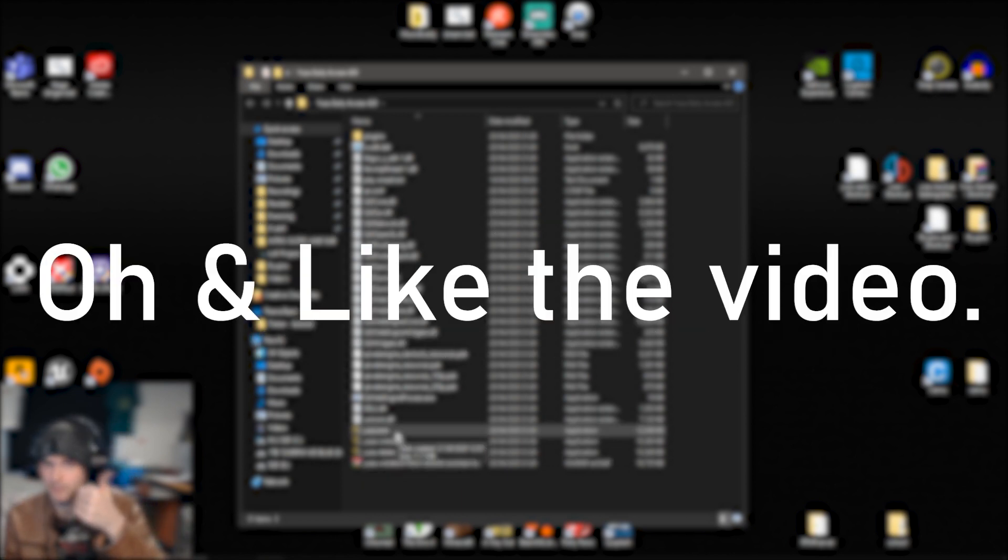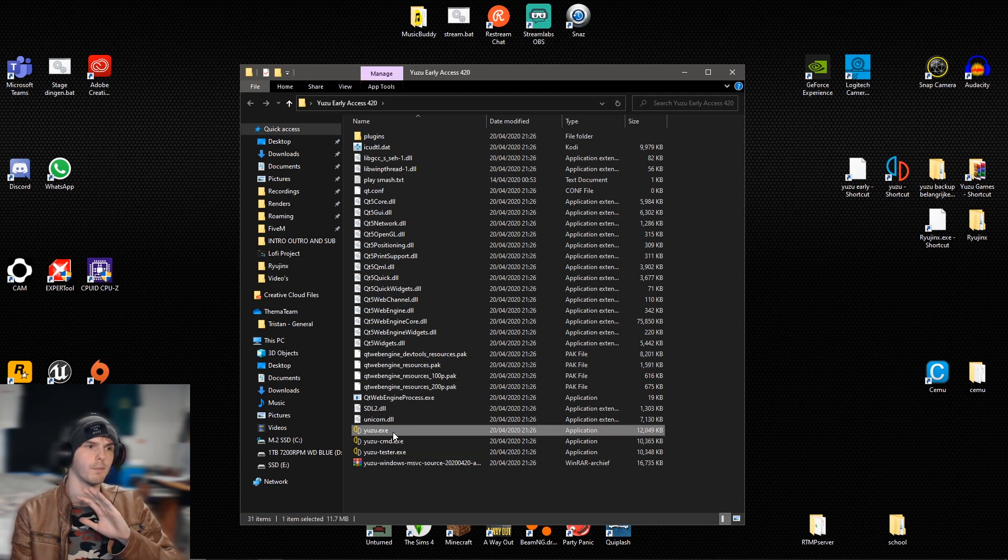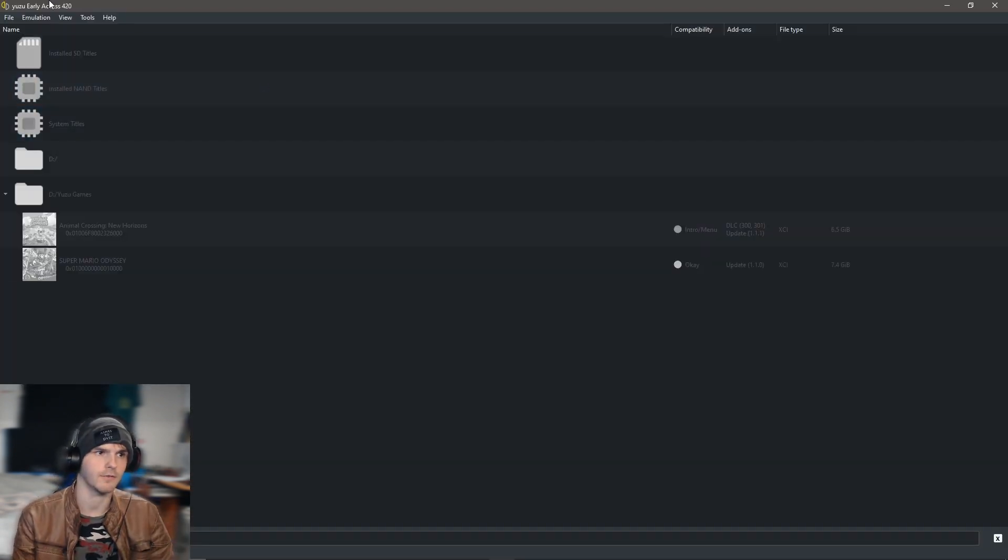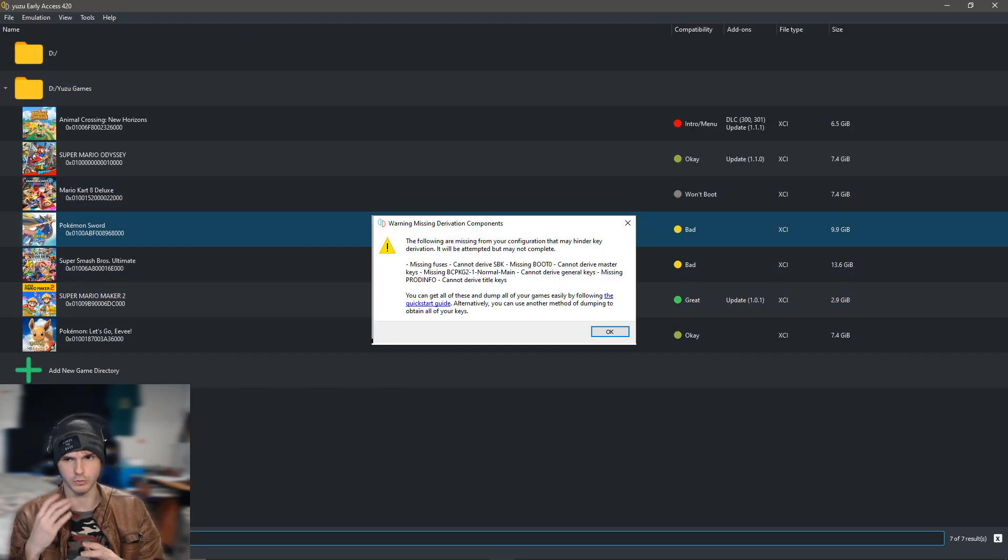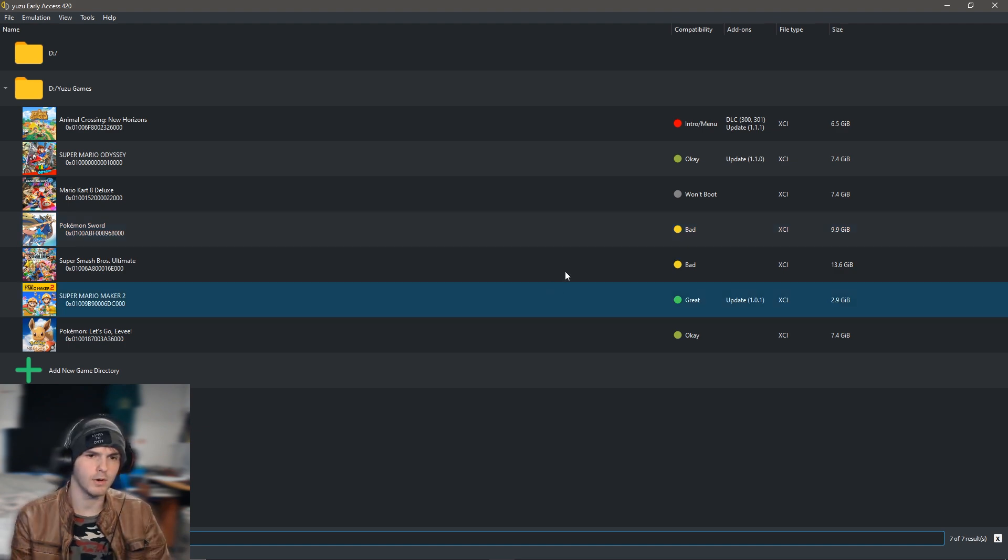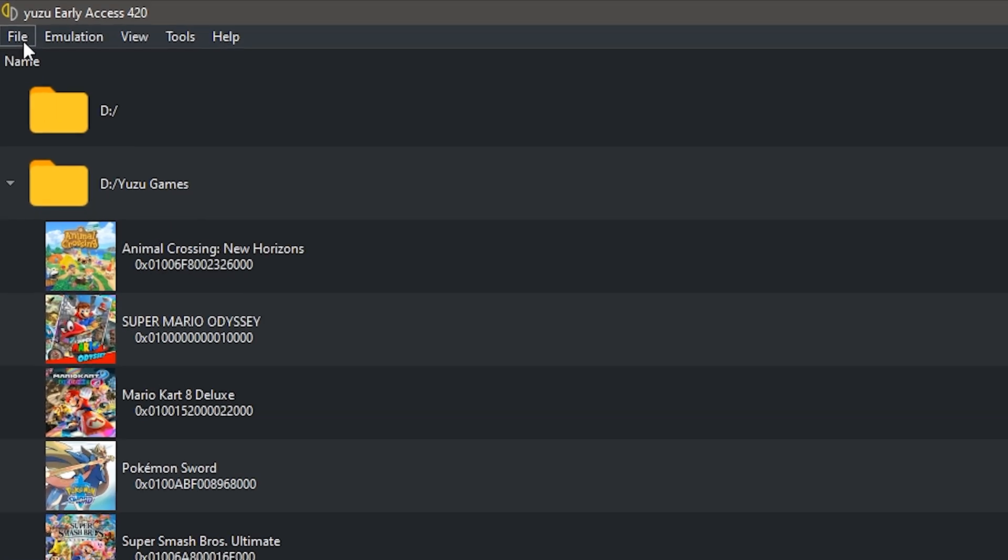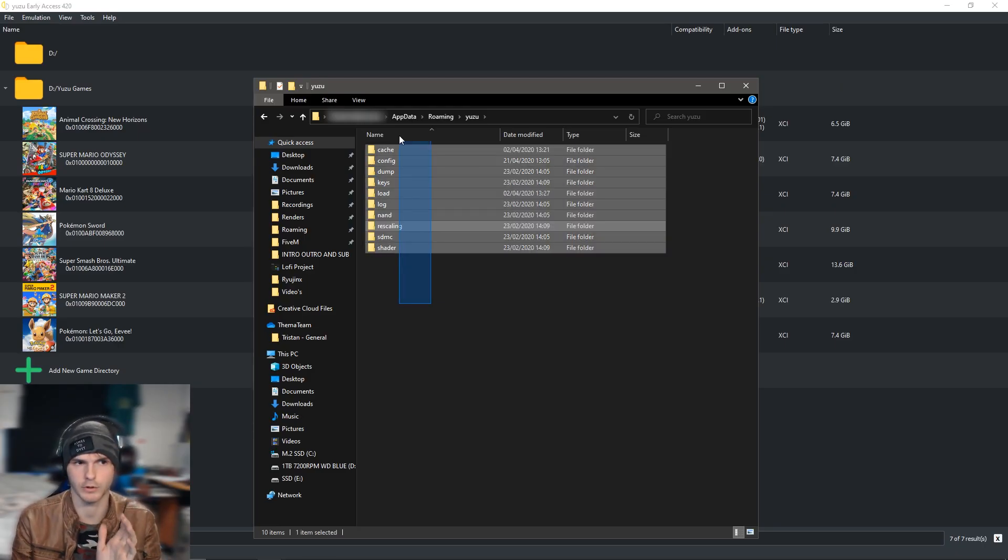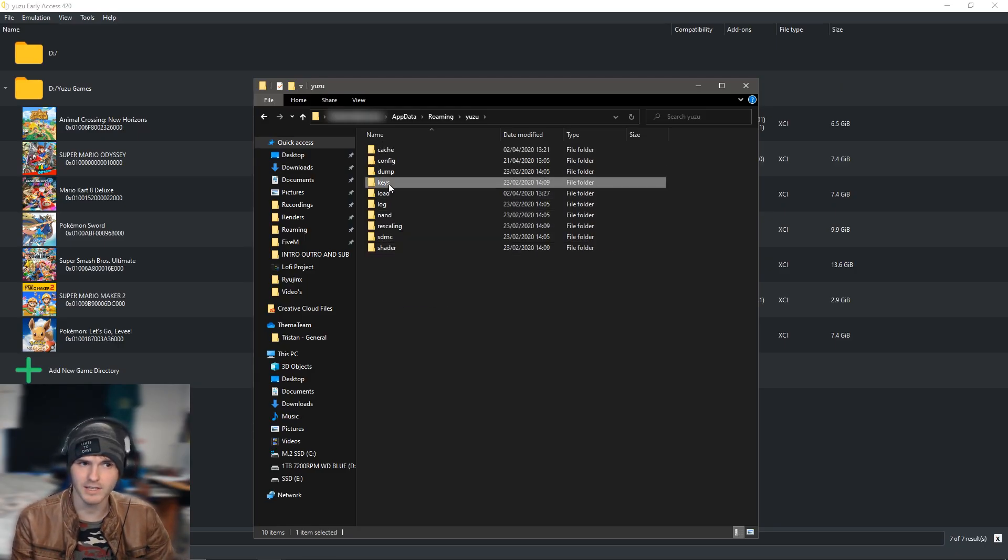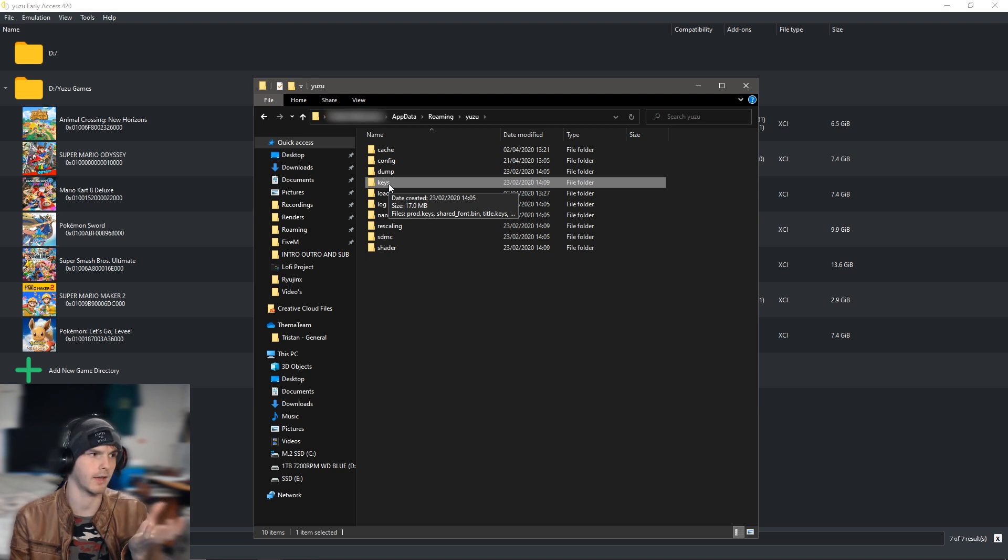Alright, so we open up Yuzu early access and for you it will say that you do not have keys. If you click OK on that message and go to File, Open Yuzu Folder, you'll have less folders than this.